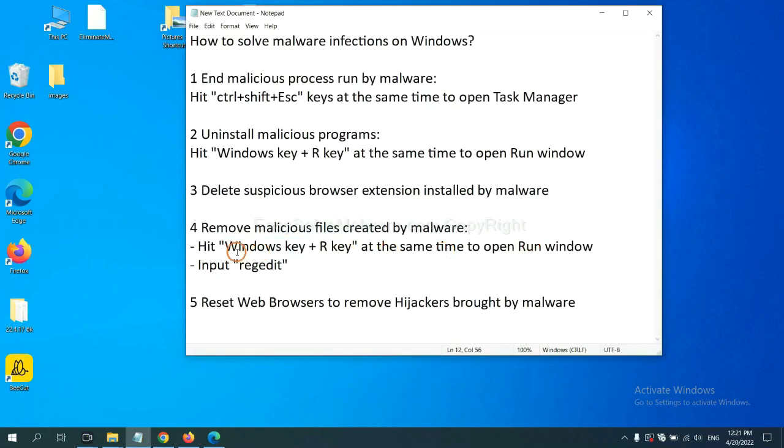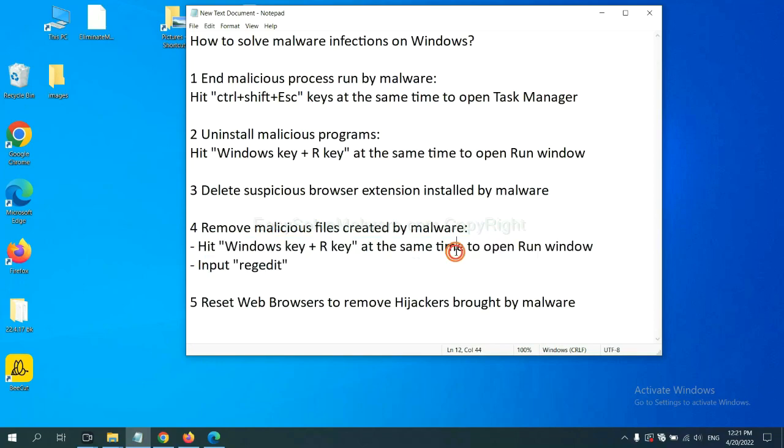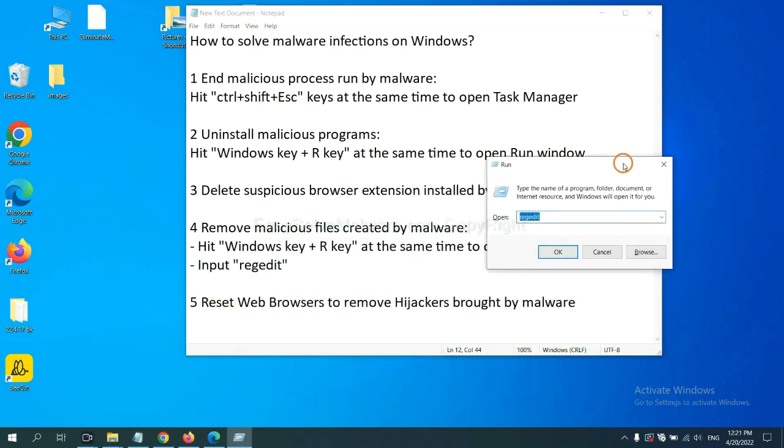Next, we need to remove malicious files created by malware. Hit Windows key and R key at the same time. In the run box, input 'regedit' and click OK.